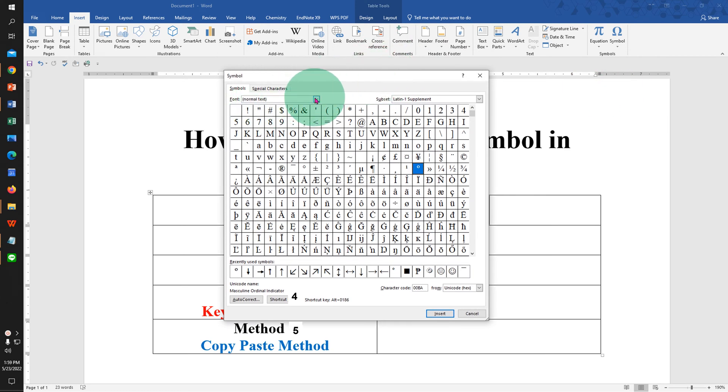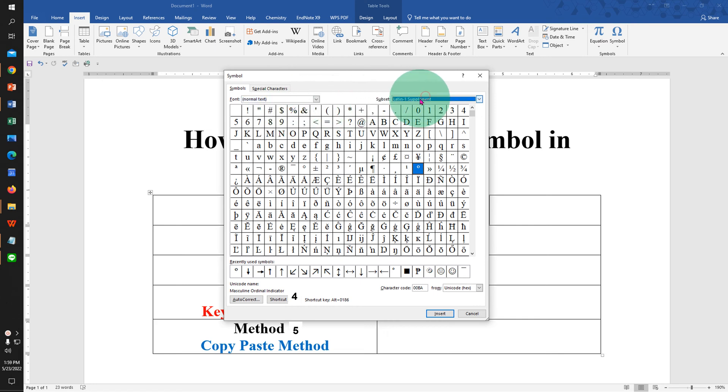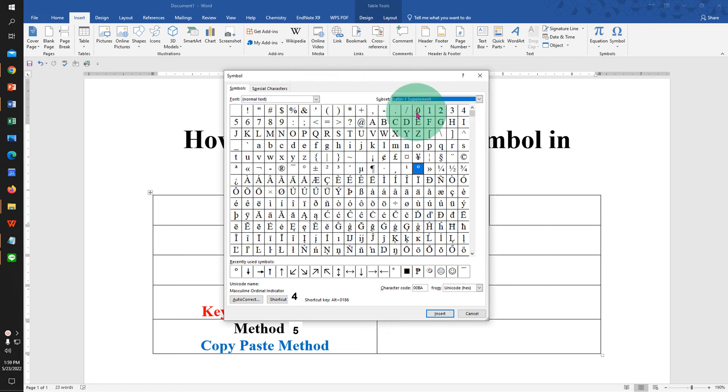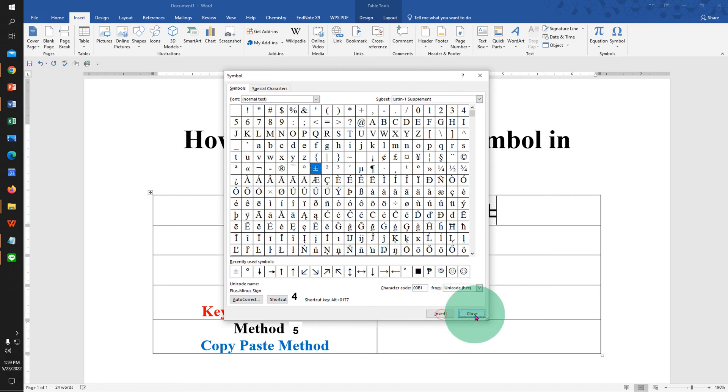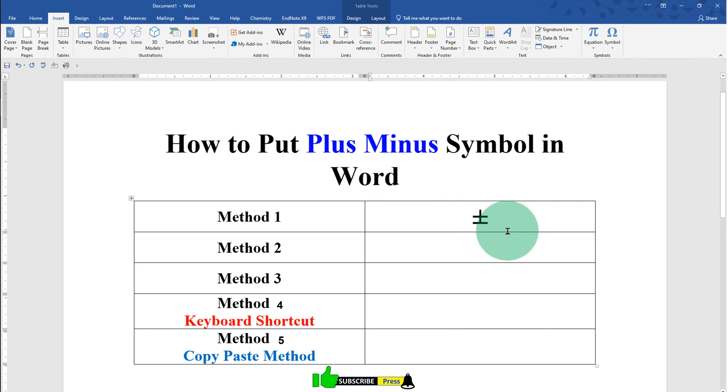Under the font, select Normal Text. Under the subset, select Latin-1 Supplement, and you will see the plus minus symbol here. Click on it, and then click Insert to insert the symbol. The next method is also easy.